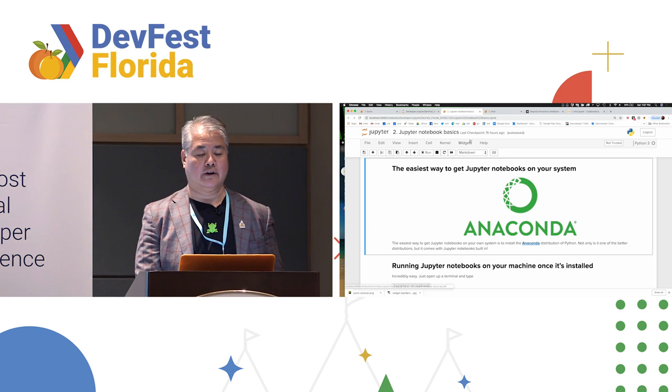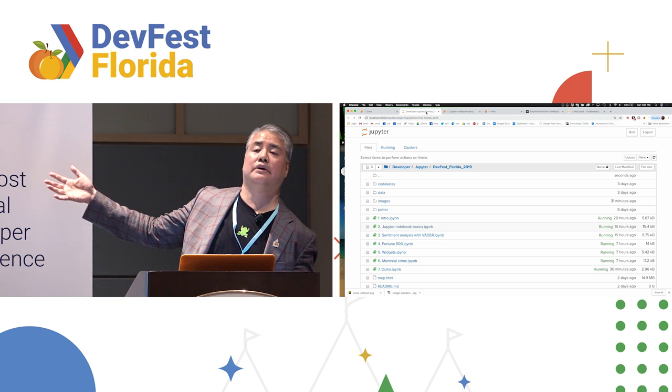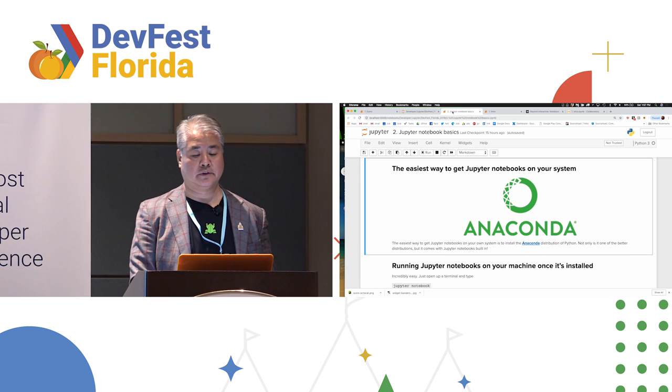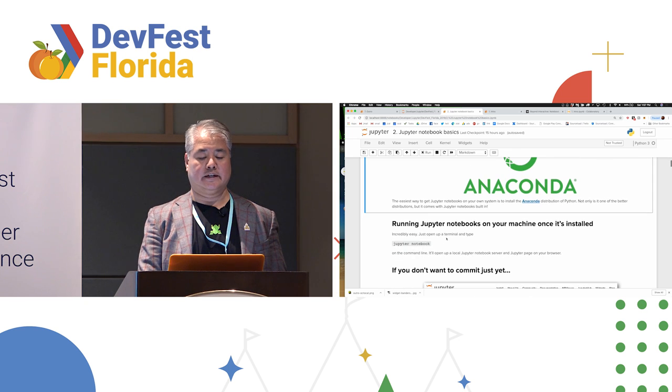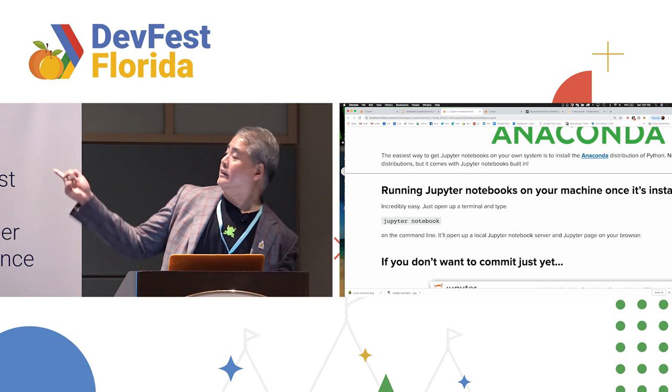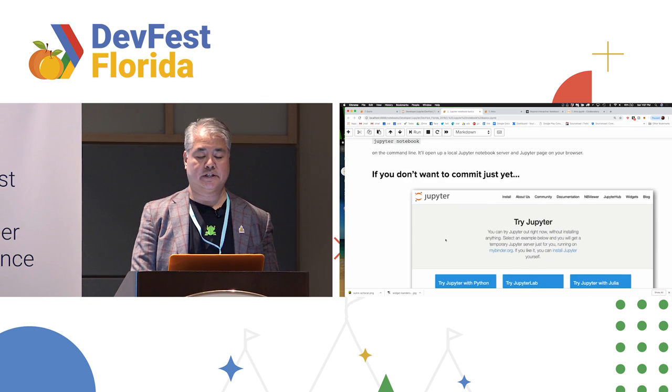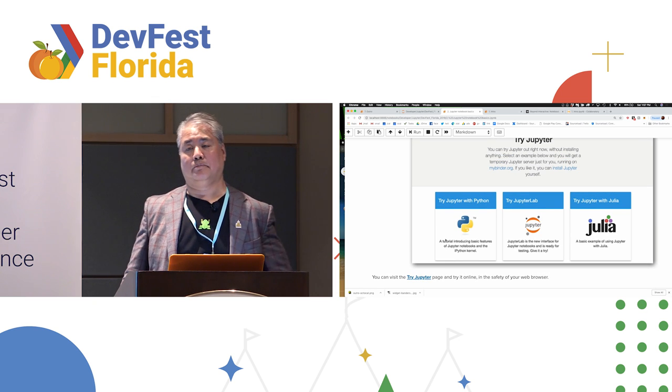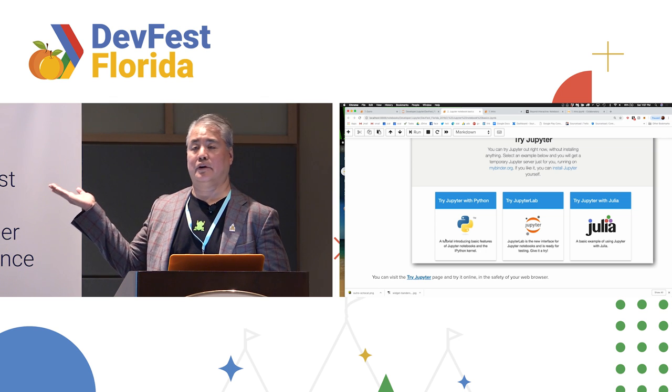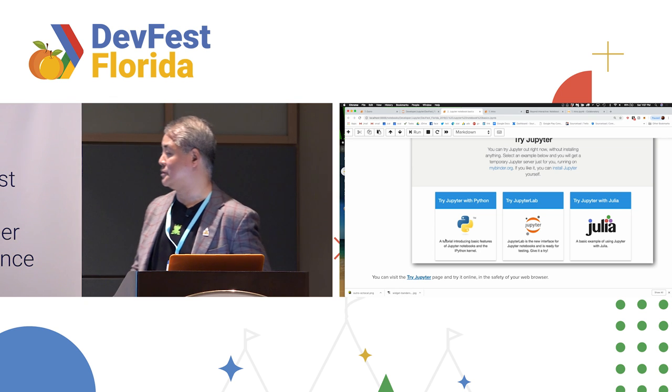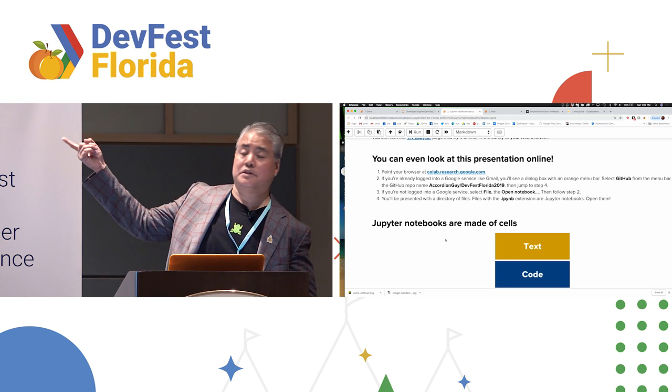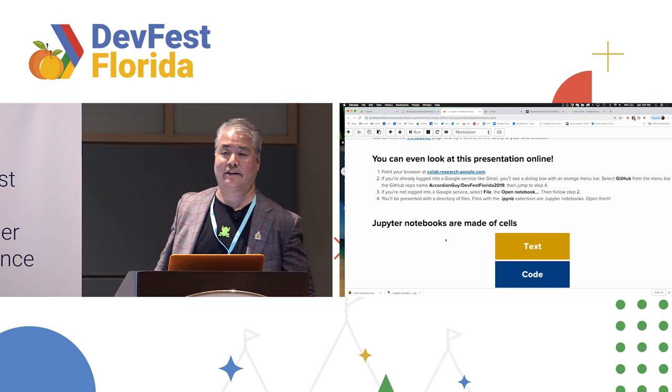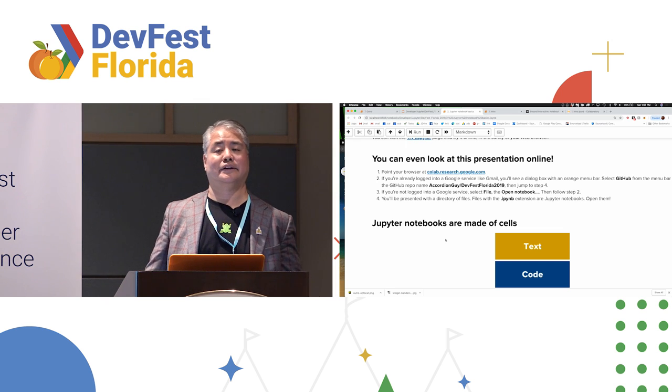This interface where I can start either reading or writing Jupyter Notebooks. So these pages I'm showing you are Jupyter Notebooks. And like I said, once it's installed, just type this in. And if you don't want to commit just yet, you can go to the Try Jupyter page, which gives you a nice Jupyter Notebook for you to start from scratch and start typing in code. And I will demonstrate that in just a moment. And like I said, you can look at this presentation online. Colab.research.google.com and then go to my GitHub repo. AccordionGuy slash DevFestFlorida2019.